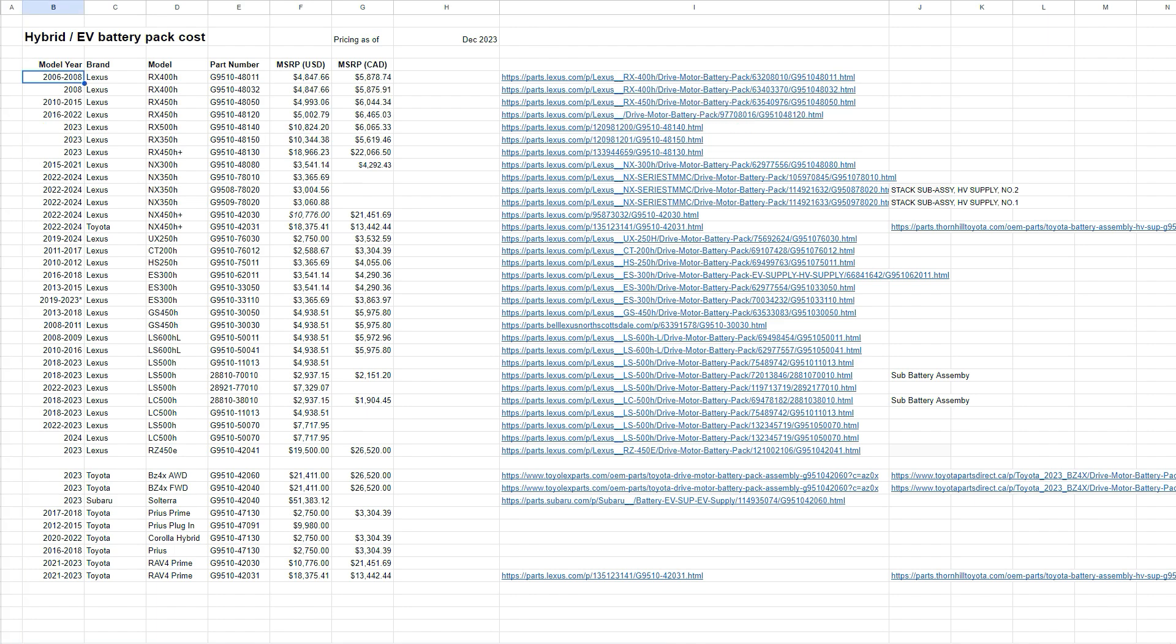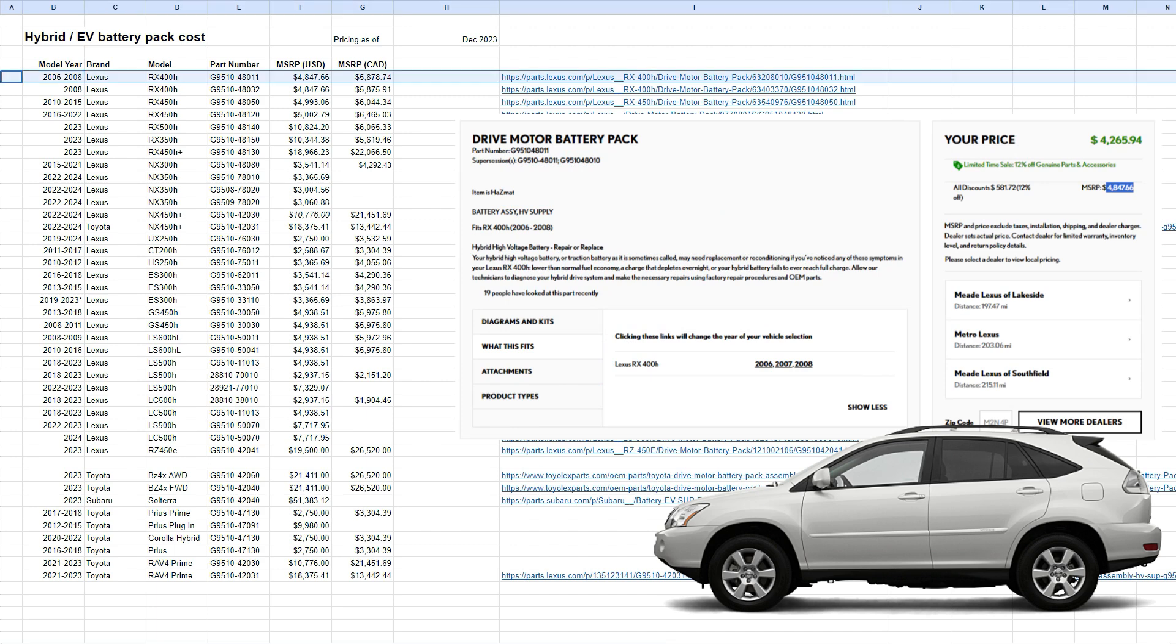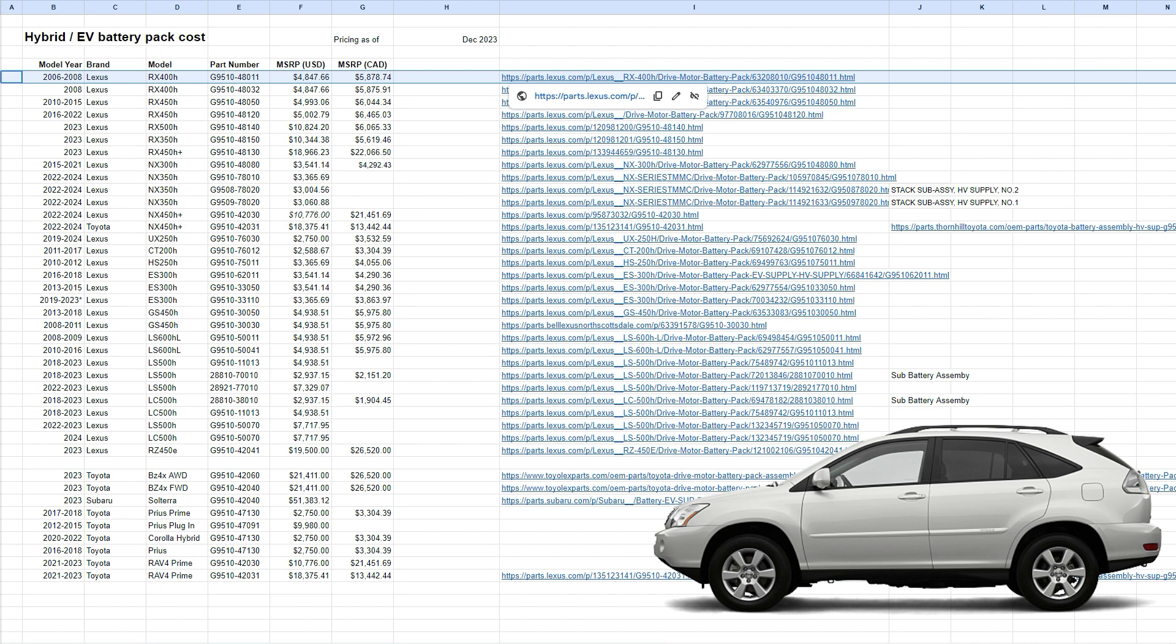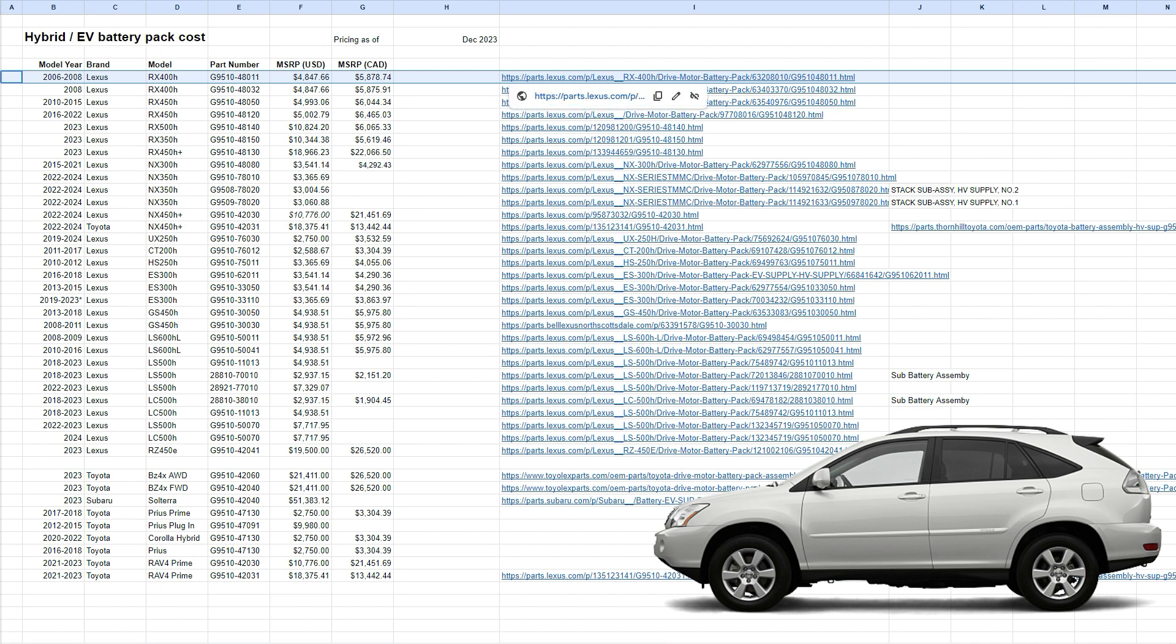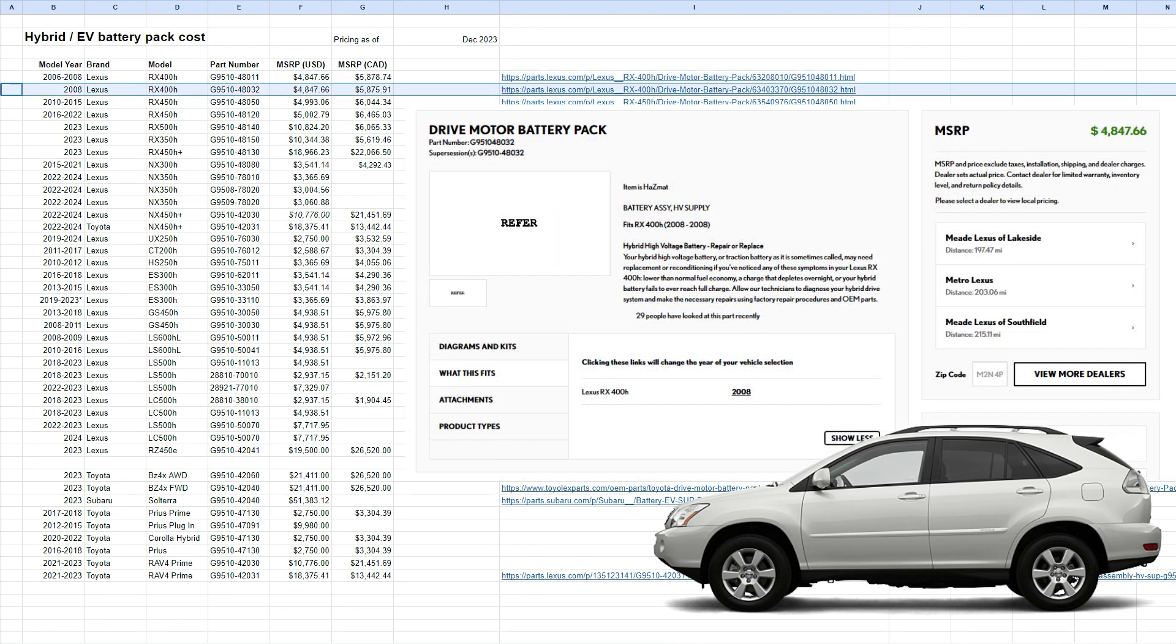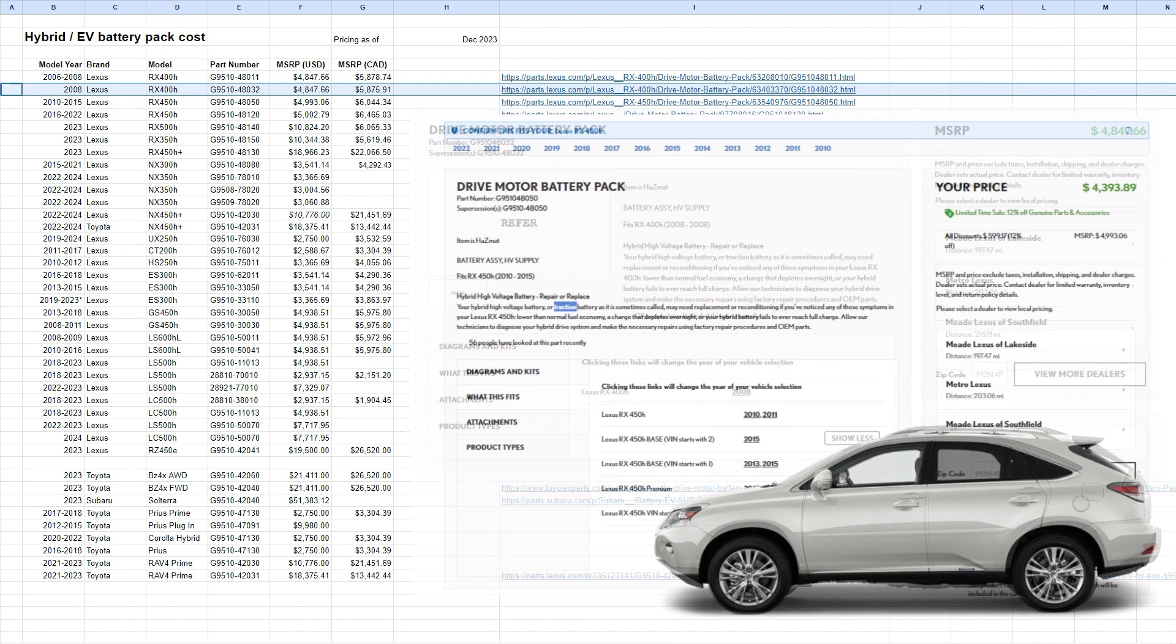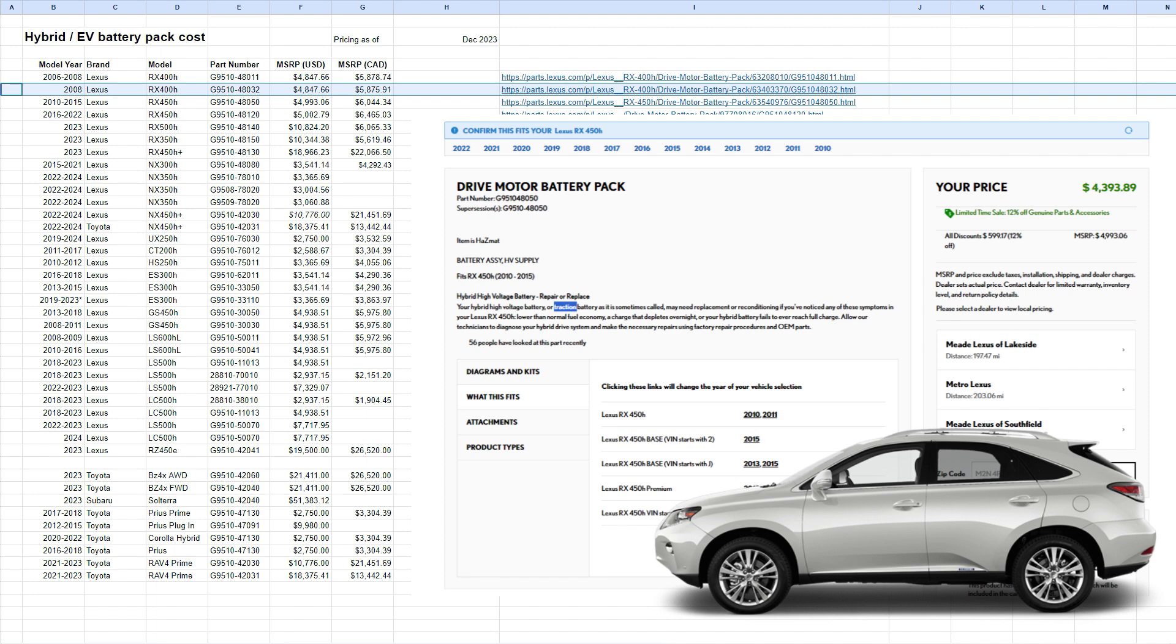All right, so let's start off with RX, the 2006 to 2008. So we see the RX 400H, we have found this part number, and the MSRP is about $4,847, and in Canadian it's $5,878. So I'll be sharing this spreadsheet on the description below, and you can actually click on it to see what battery part that is. Then 2008, for some reason, they issued a new part number for the RX 400H. Pricing is the same, but it seems like they did some tweaks in 2008. Then 2010 to 2015, the RX 450H. Many of them are still on the road. $4,993, Canadian $6,000.